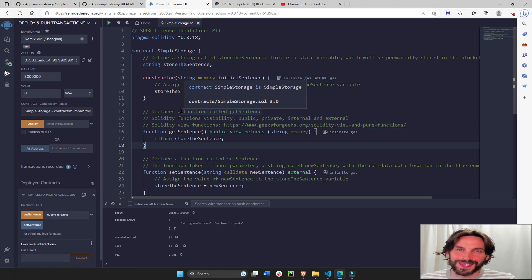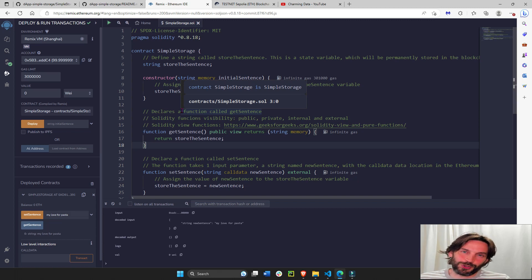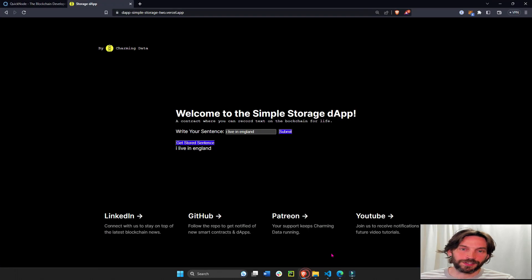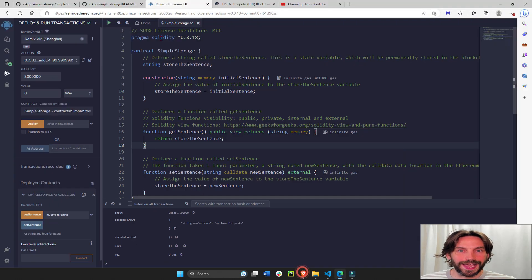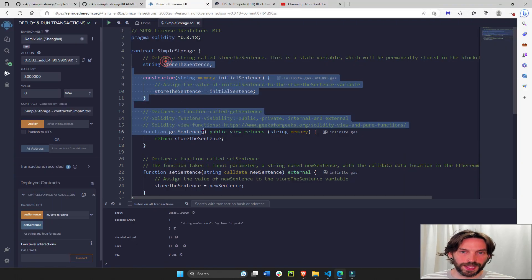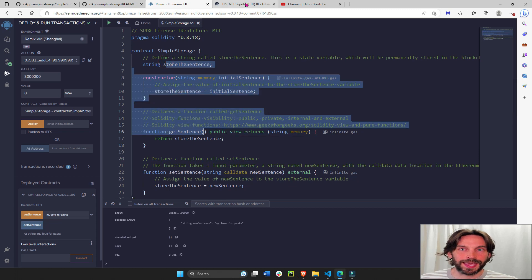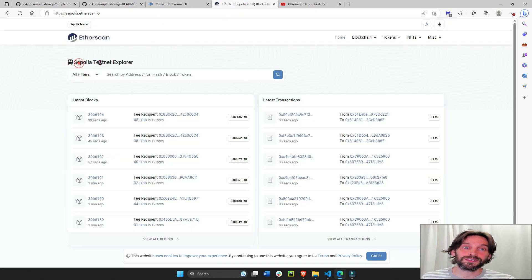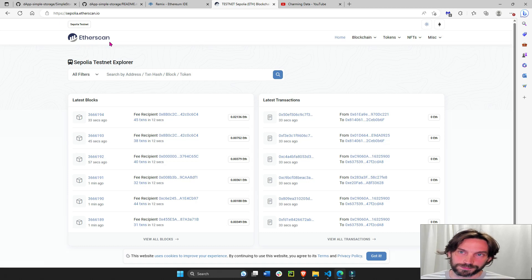Hi everyone, how's it going? In this part two of the tutorial, we are going to create the back end of this decentralized application that will house our contract and allow us to deploy it to the Sepolia testnet on the Ethereum blockchain.